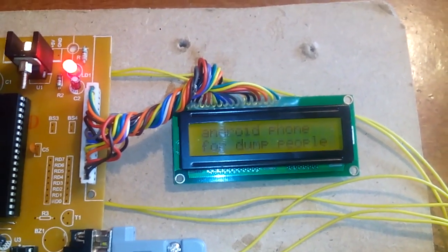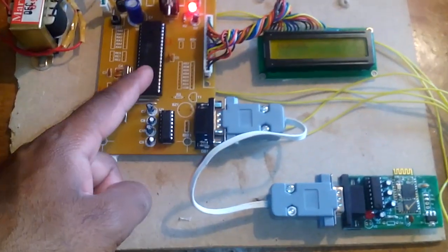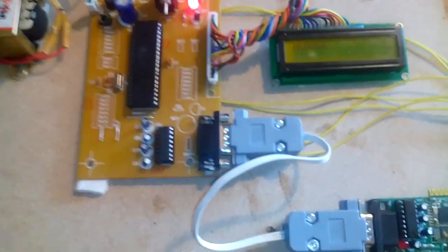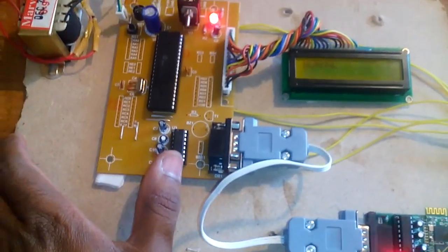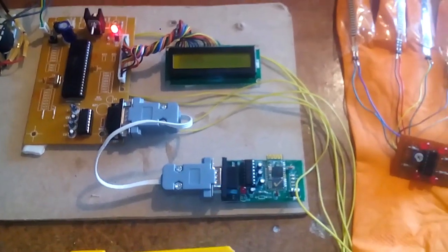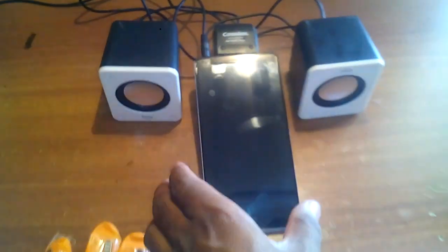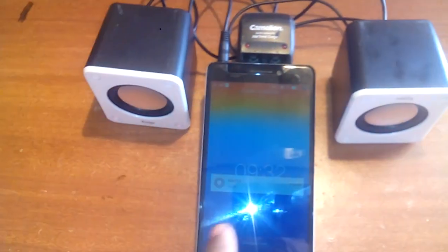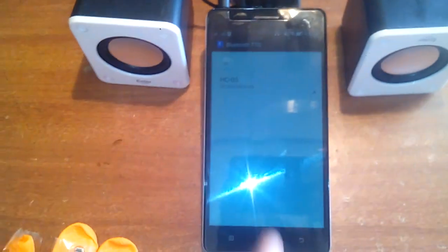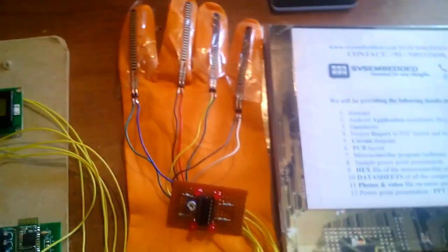This is the Sign to Speech conversion for dumb people. Port C pin 6 and pin 7 are connected to the MAX232 RXD and TXD, which is connected to the HC-05 Bluetooth module. It is paired with the password 1234. Open the app — the HC-05 is connected.